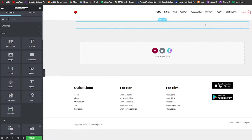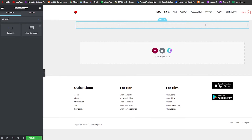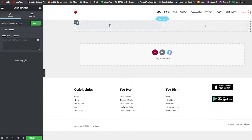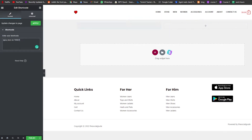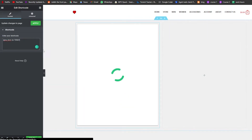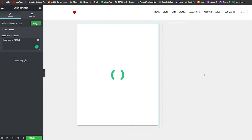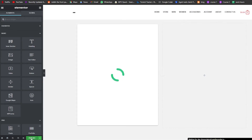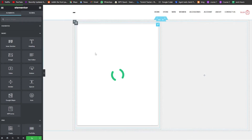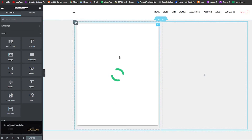We're going to add a shortcode widget — search for 'shortcode' and we have the shortcode section bar. Paste our copied shortcode in there, give it a few seconds, click on 'Apply Changes', and then click on Publish. As you can see, this is the donation box — wait a couple of seconds for it to load up.